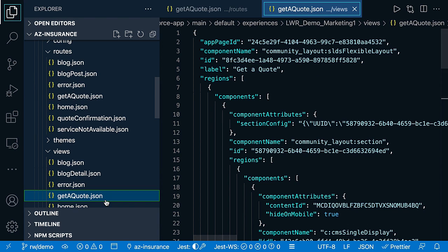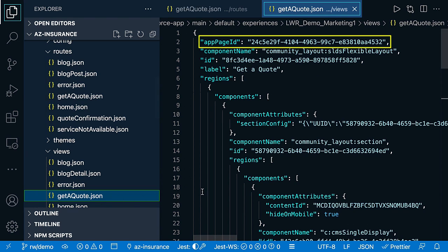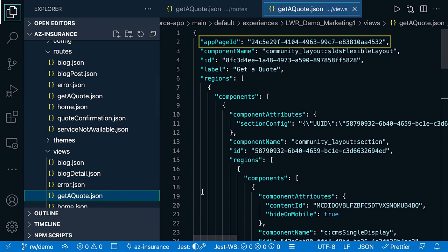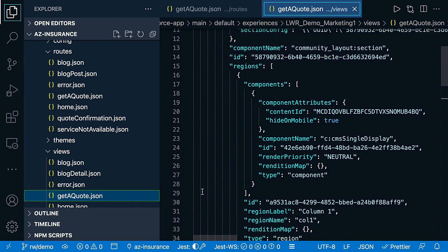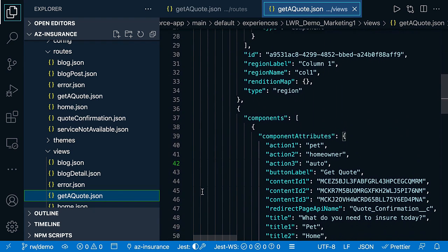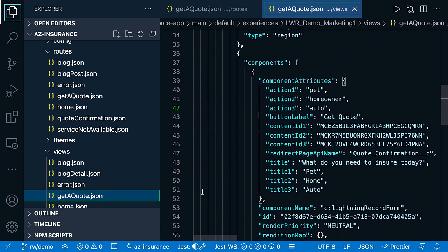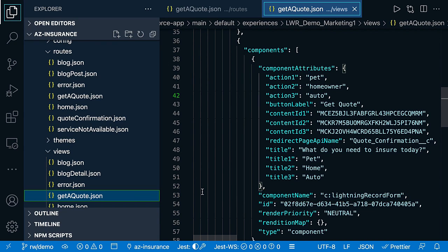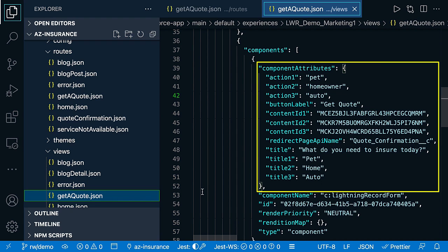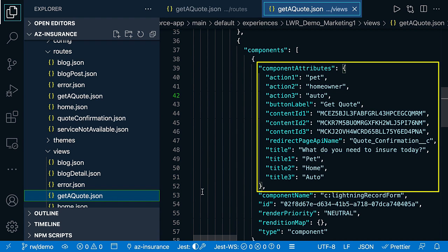When we look at the view configuration, you will quickly identify a couple of elements. First, at the top, the back reference to the main app page. And when we scroll down, you will see every component that is present on the page — like, for example, our lightning record form lightning web component, and the configured public properties for this component.